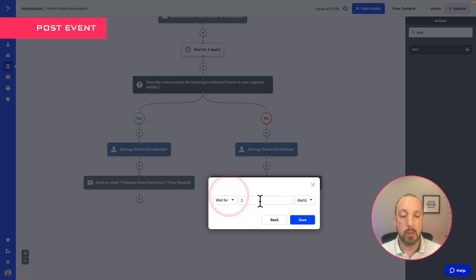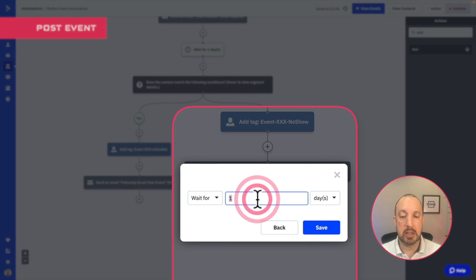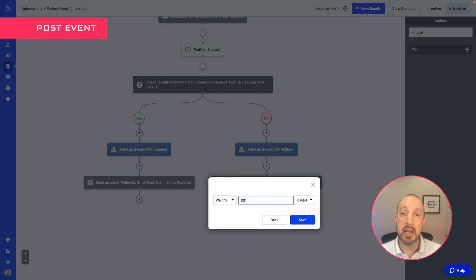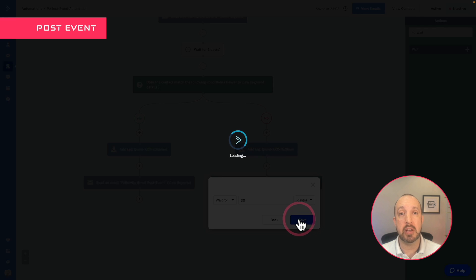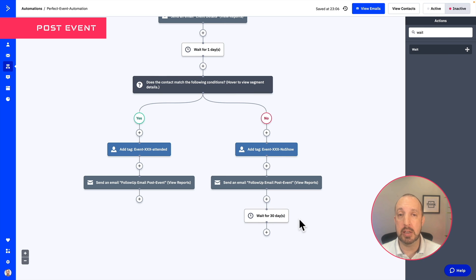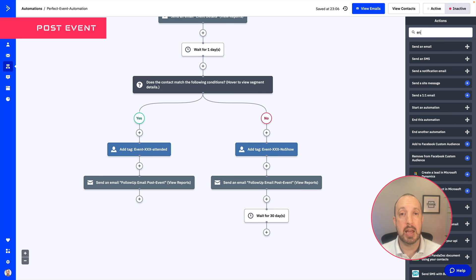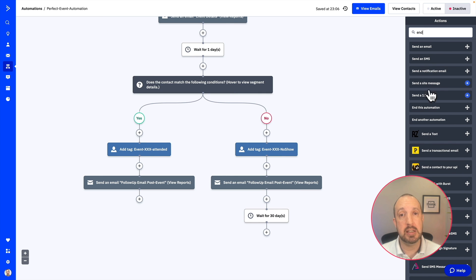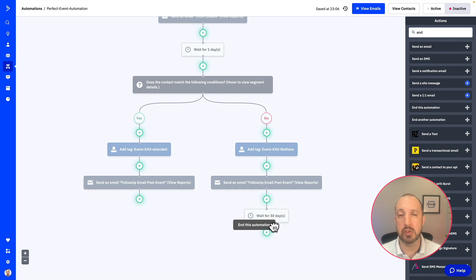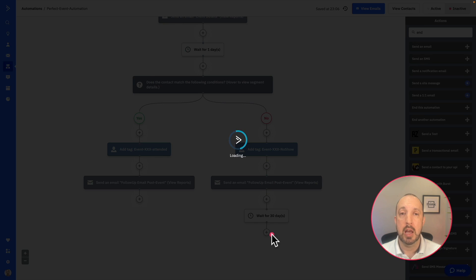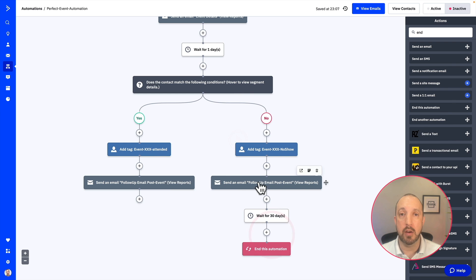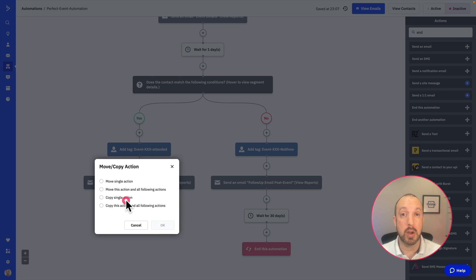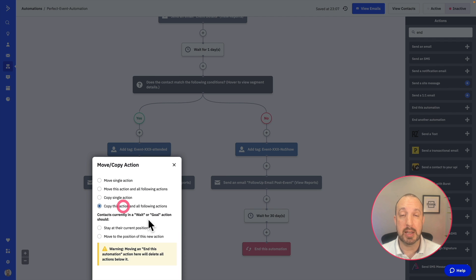Now here we're going to create an additional wait stage for 30 days. Now this actually has no functionality. What it does do, it allows me to see very clearly just by looking at this automation, which of our contacts have gone through this automation and which ones have attended and which ones haven't. So it's a little sort of tip and trick, which over the years I've discovered and I found that to be quite useful, which is why I've included it in here.